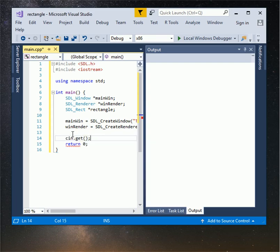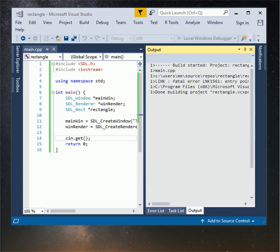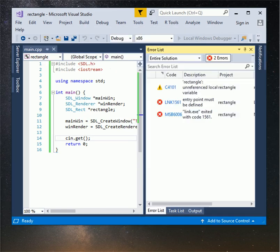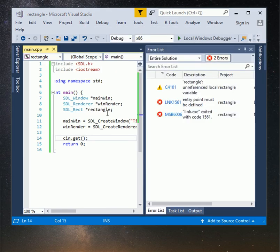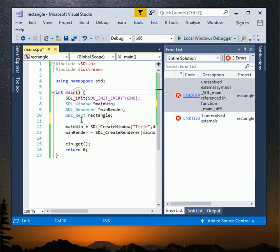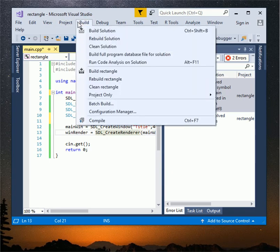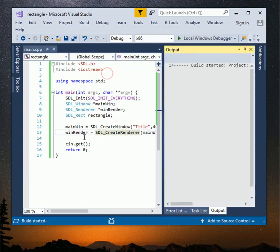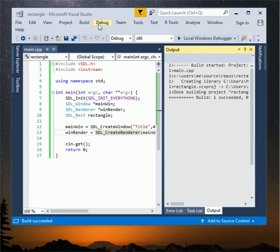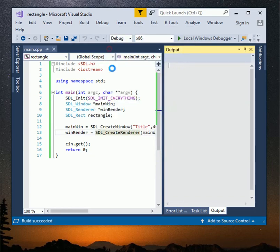Click build and select build rectangle project. I have some error. I forget to type argument in the main parentheses, inside the main parentheses type int argc, char argv. Now build again let's see. Success, click on debug and select start debugging.